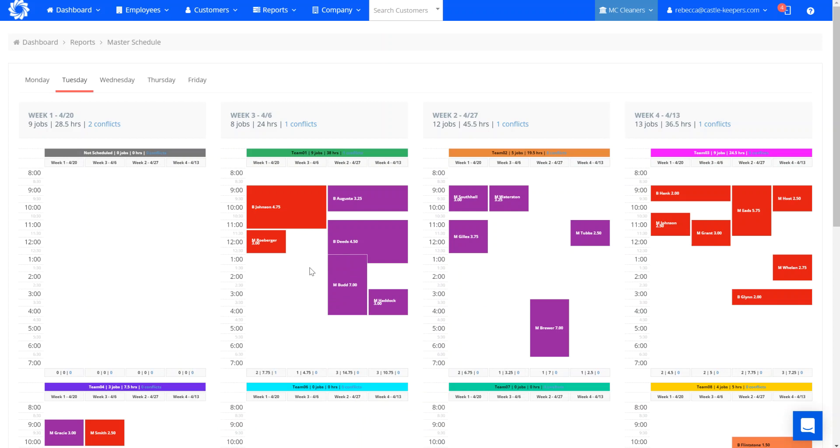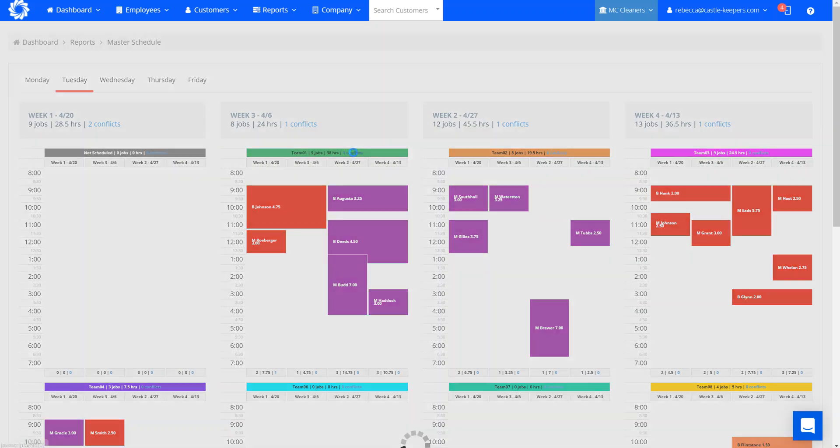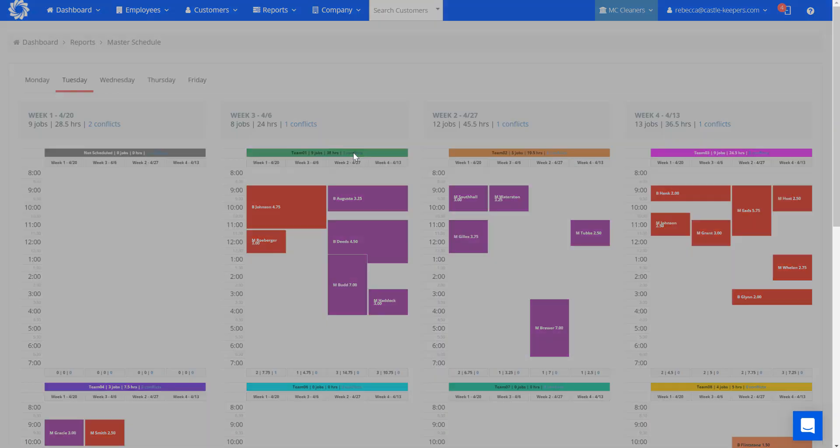So for instance, I've got the bud job starting at one, but the deeds job doesn't end till 1:30. So the team can't be in two places at once. So that's going to throw up a conflict. By clicking on anything that's in blue, you can see these are both in blue, it will show you the conflict and when that appears.